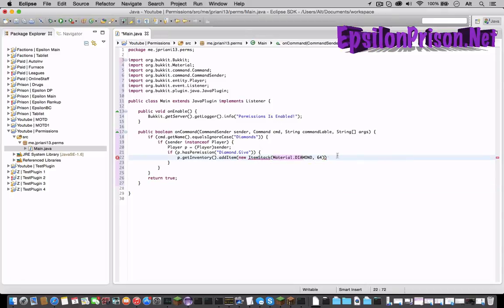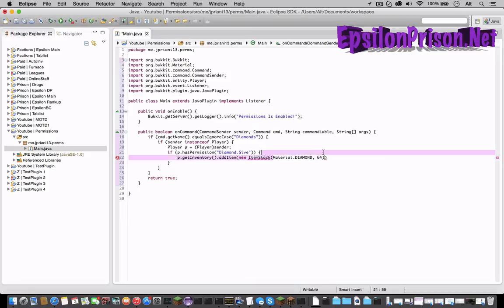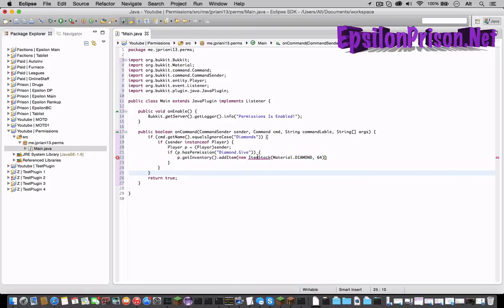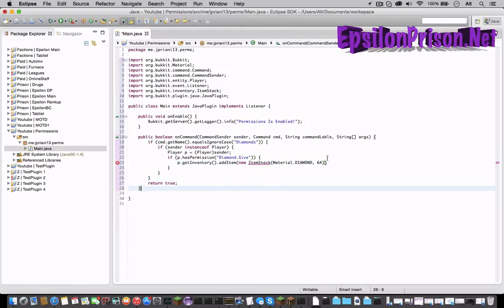So what this is saying is it is giving him diamonds and he's giving him 64 of them. I'll make a new video later explaining all item stacks. Let's import ItemStack. Make sure you import inventory ItemStack or it will not work correctly.